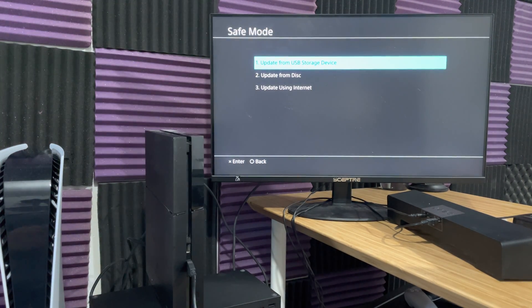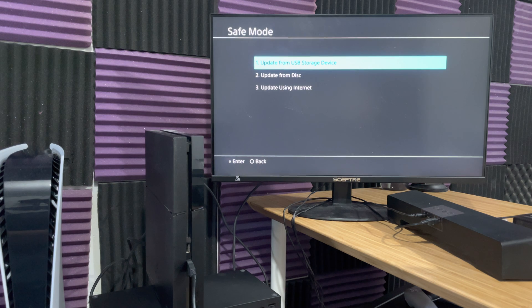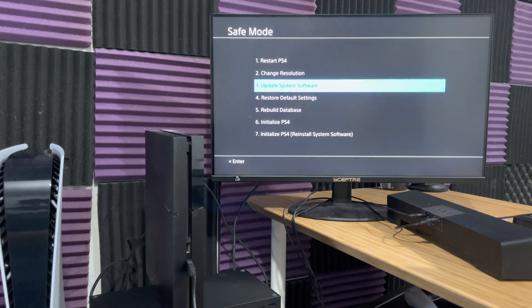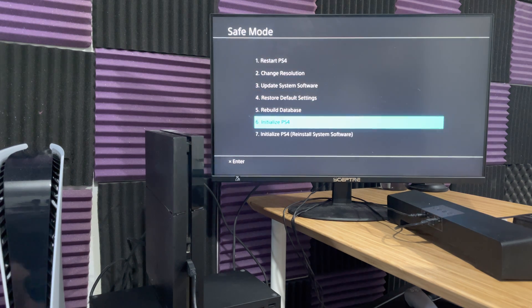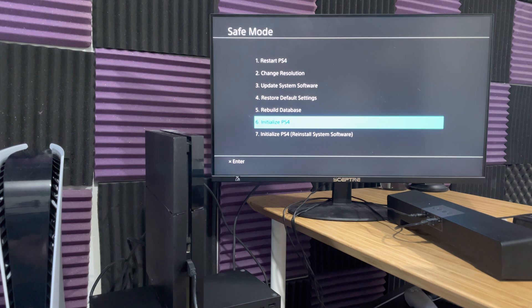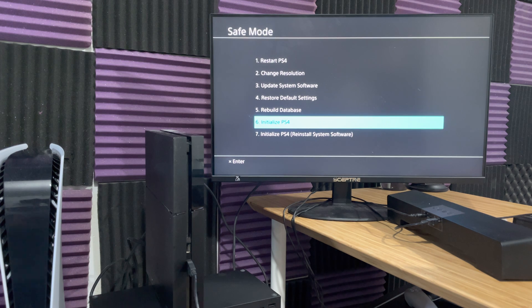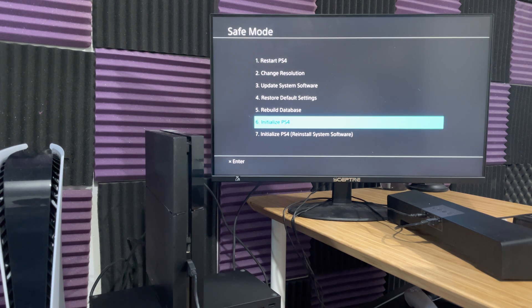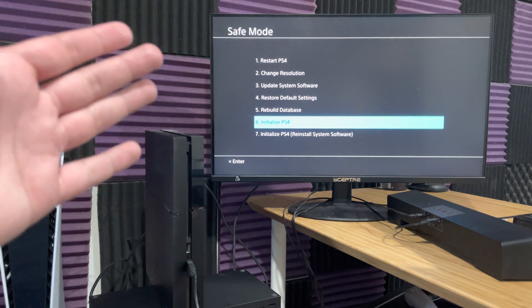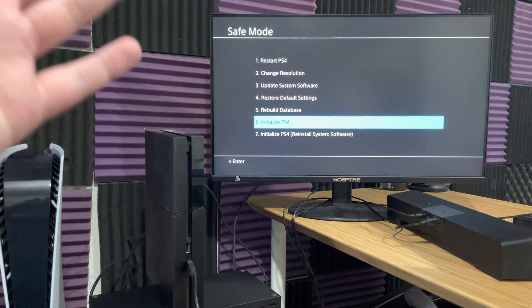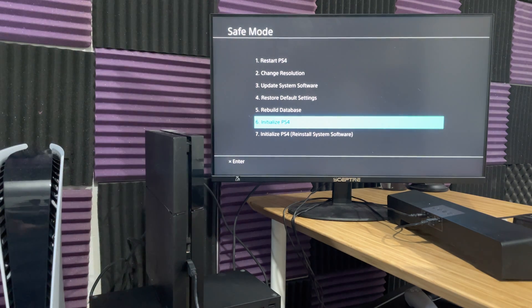Now, if you try those two methods and for some reason it still doesn't work for you, you're going to have to actually initialize your PlayStation 4. This is going to suck, but this actually deletes everything off of your PlayStation 4, so I do apologize for this. This is a last resort, so try those two methods first before going down this route.